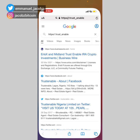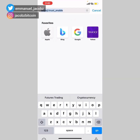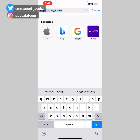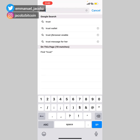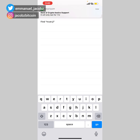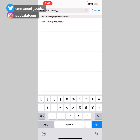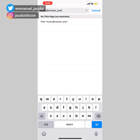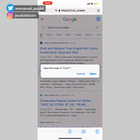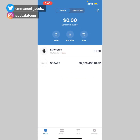Simply go to your Safari browser and type: trust colon double forward slash browser underscore enable — that is, "trust://browser_enable". You'll then be asked to open this page in Trust, and you click Open.